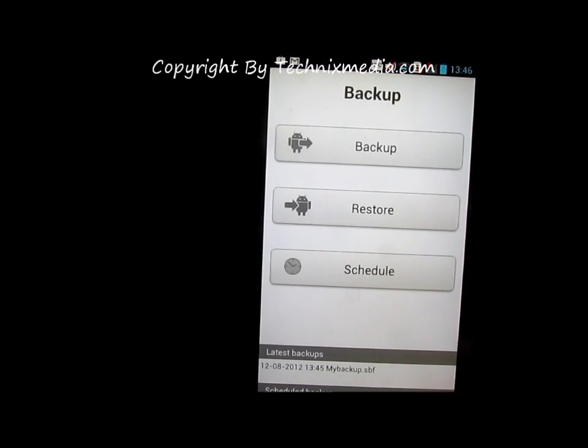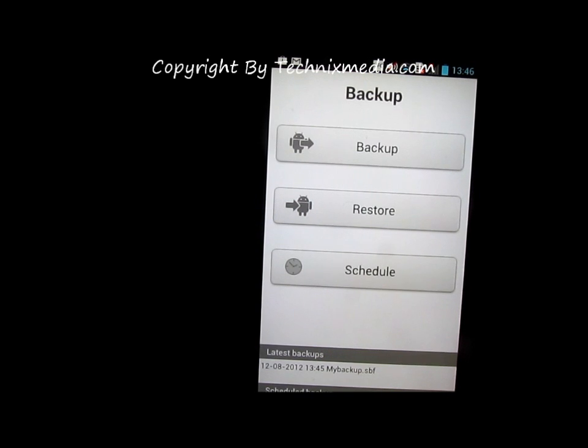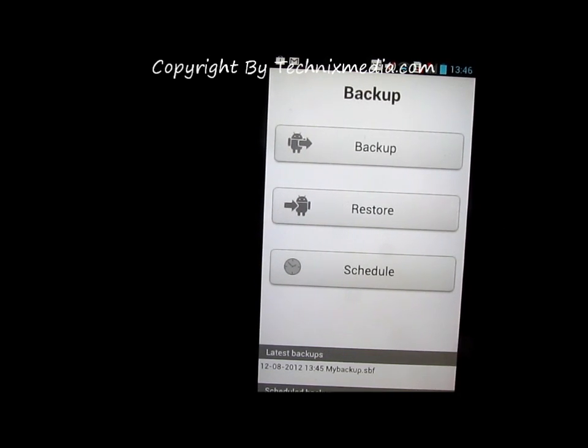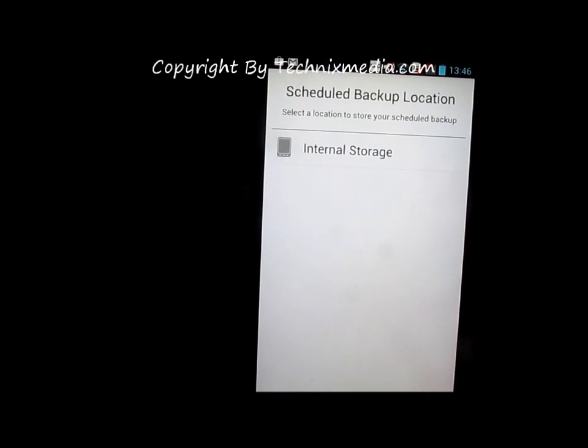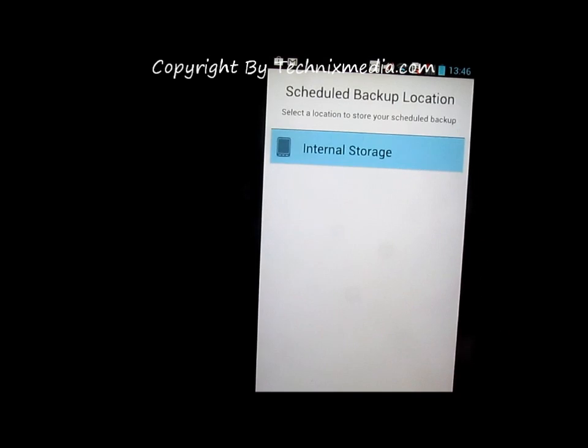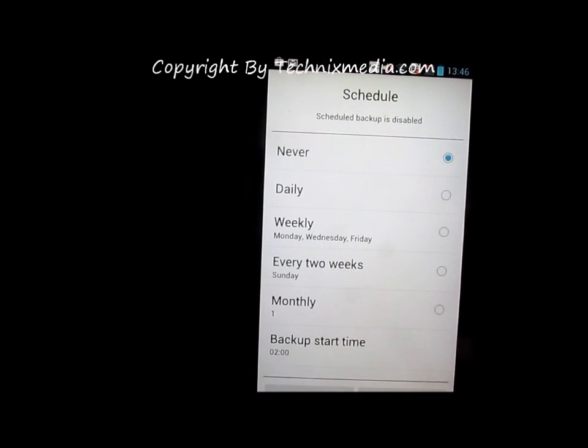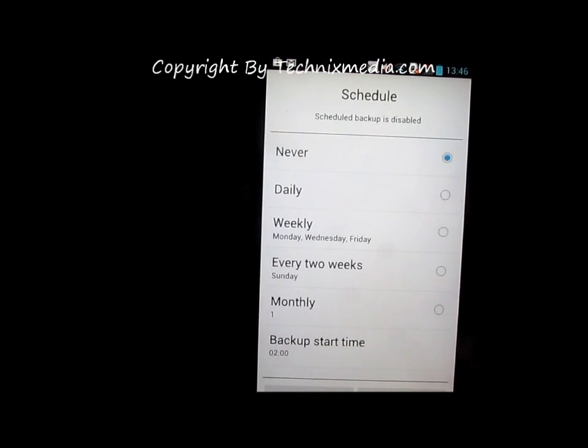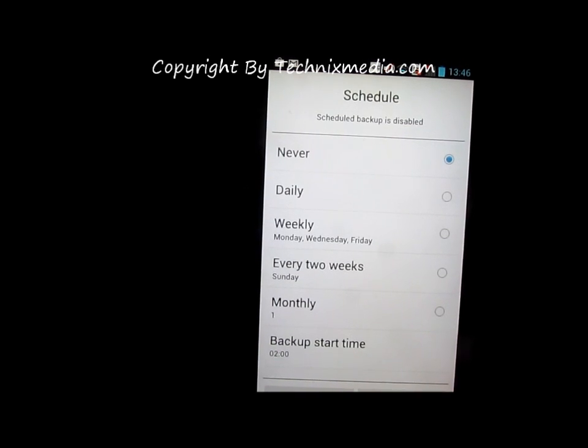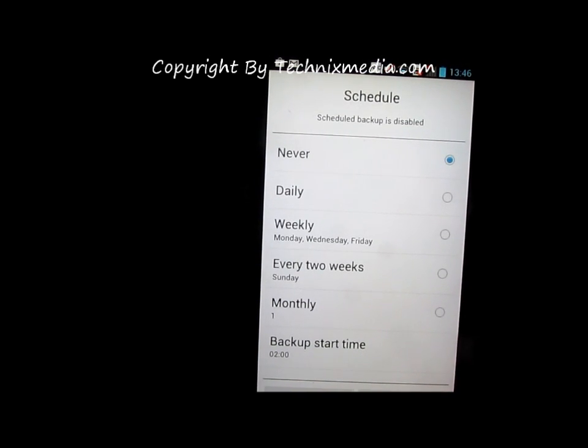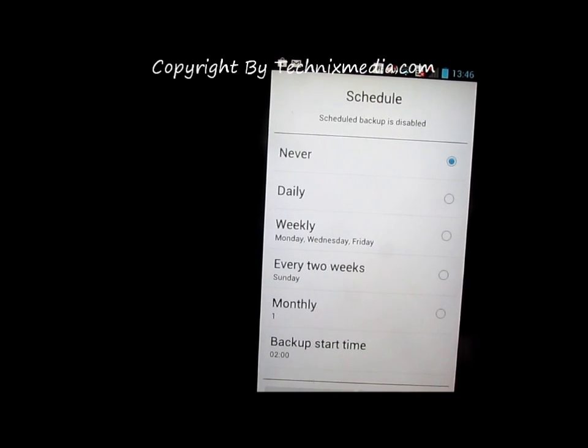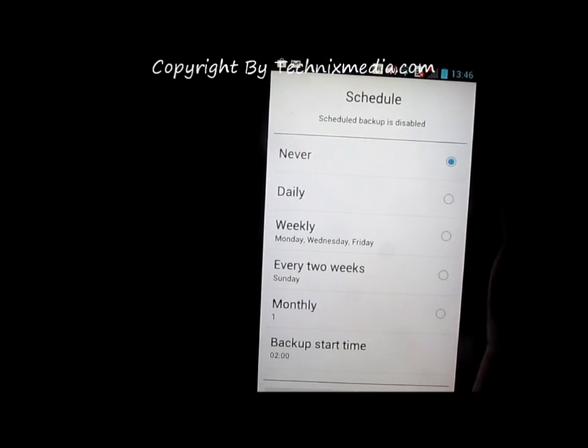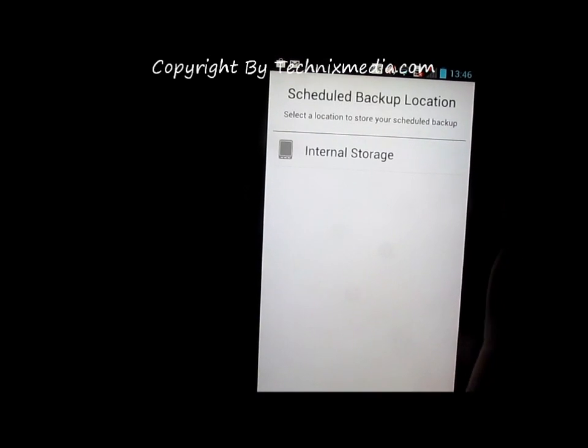You can also schedule the backup. Let me show you how you can schedule a backup to be done automatically on the phone - daily, weekly, every two weeks, monthly, or whatever time suits you. This is how you use the backup application on LG Optimus 4x HD.